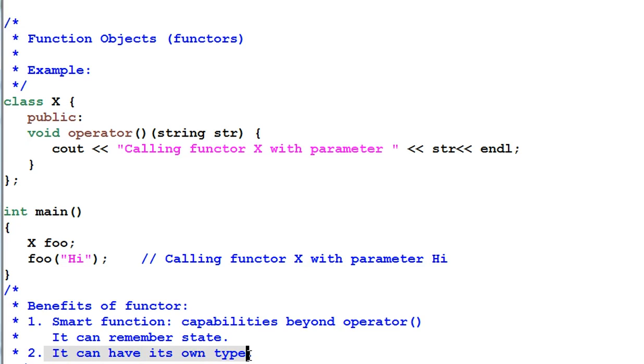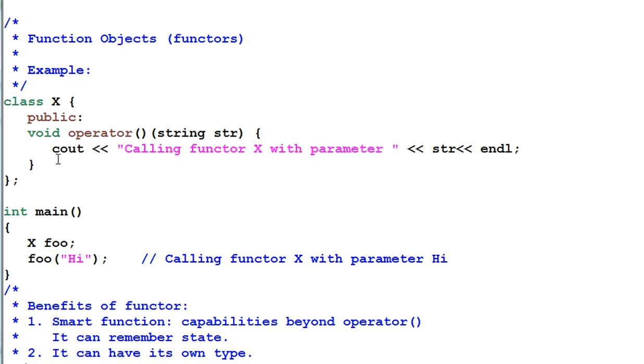Secondly, a functor can have its own type. Regular functions can only be differentiated by their function signatures. If two functions have the same function signatures, they are the same function. However, two functors can be of different type even if they have the exact same function signature.